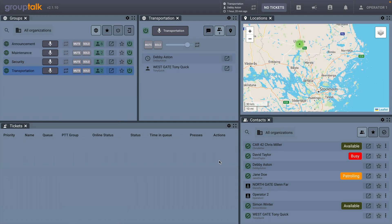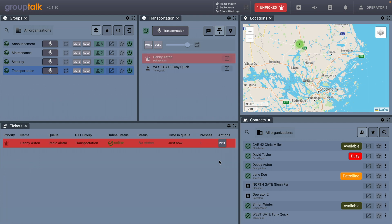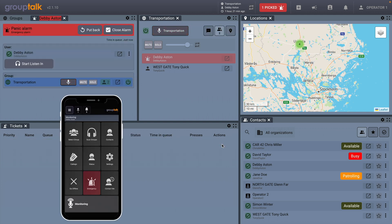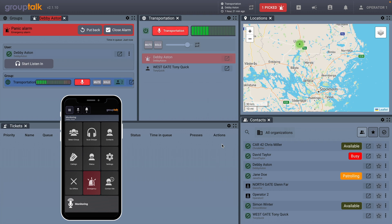Now we will show the dispatcher receiving a panic alarm. Panic alarm from transportation. Pick ticket from transportation. What can I help you with? My vehicle has been hit by a truck. I believe that I am okay, but cannot get out of the vehicle. I need help now at once. Keep calm and breathe deeply. Help is on the way.